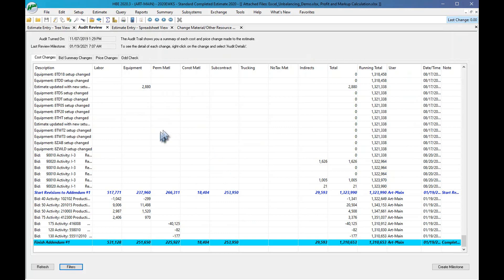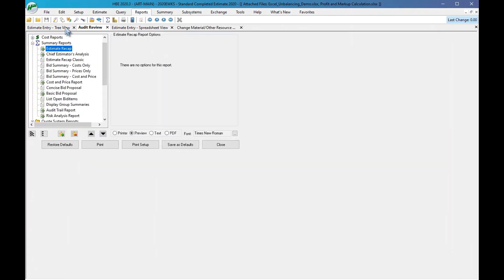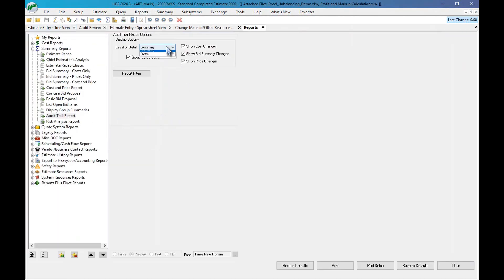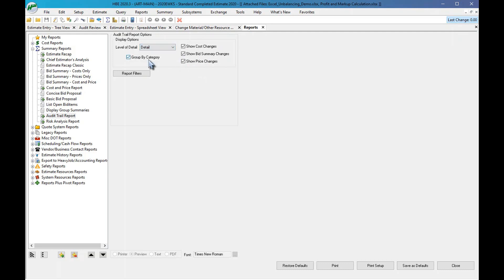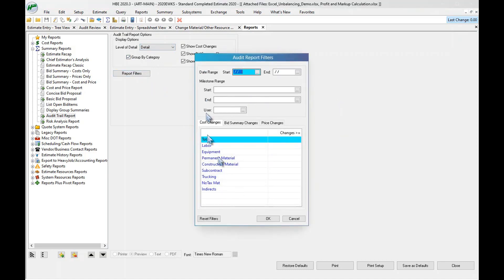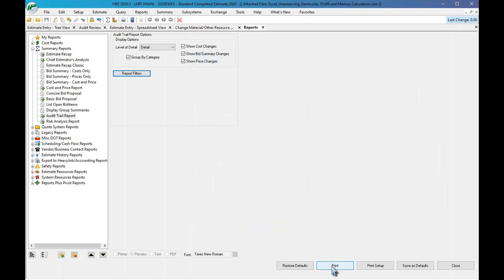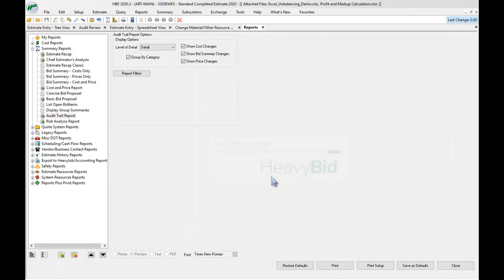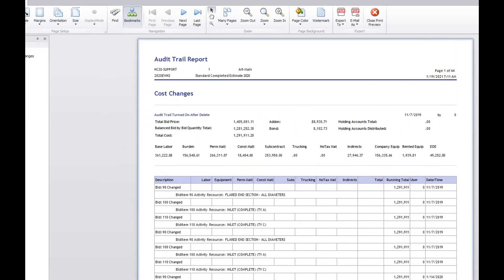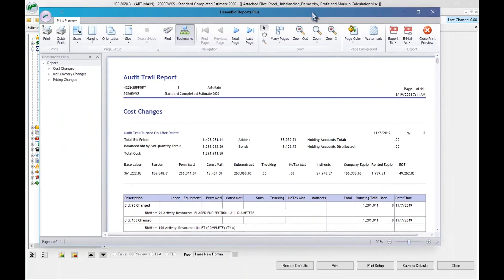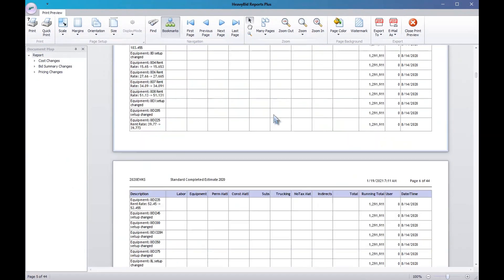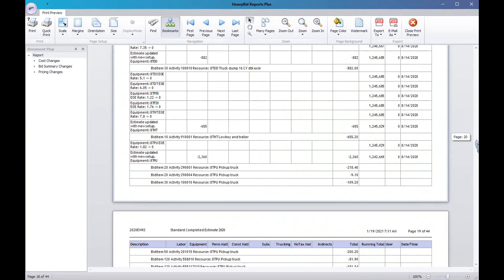Now let's look at the reports that come with this. I go to Reports, then Summary Reports, and come down to Audit Trail. I can show all three levels — summary costs, summary prices — and the level of detail can be milestones only or full detail. I have the same filter options as before. Let's print this. This is a fairly new report for the audit trail — let me bring it up and reduce the view a bit.